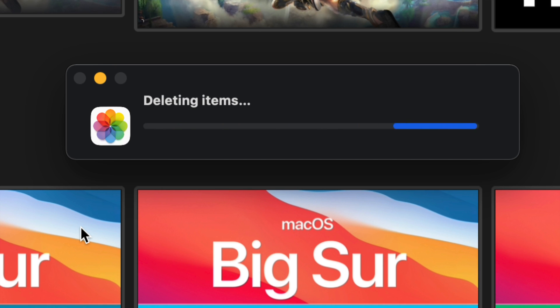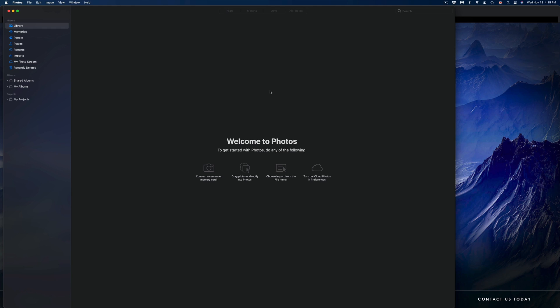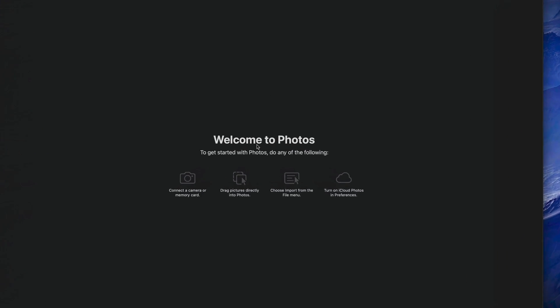Right now, depending on how many pictures or videos you have, this will take a long time or a very short time. After just a bit, it should refresh and bring you to this. You should not see anything at this point. You should just see 'Welcome to Photos app' because it's empty.